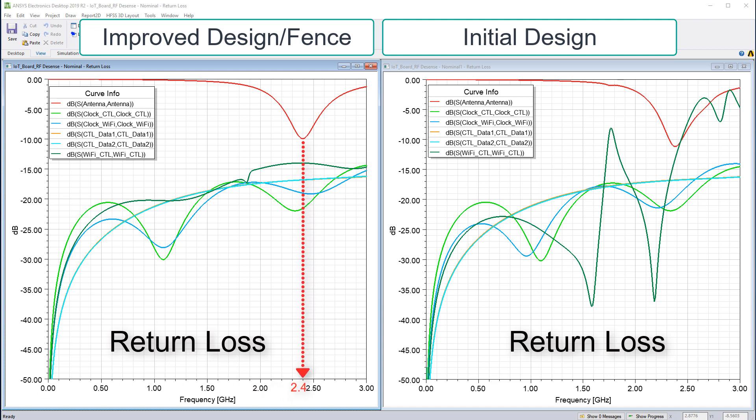Plus, the antenna is still matched. This indicates we're on the right track with our first mitigation strategy to minimizing the coupling.